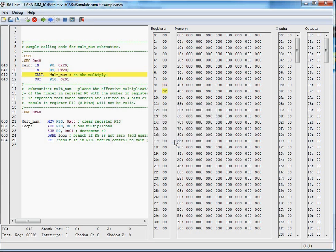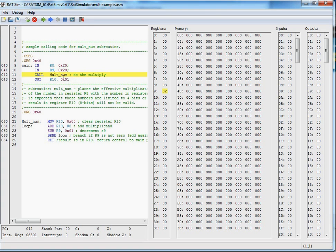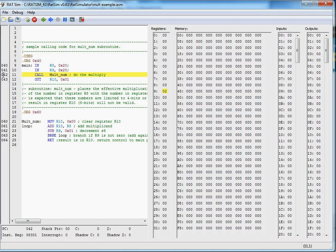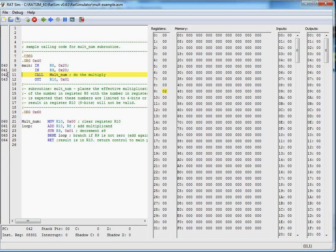This will be having us multiply 2 times 3. The important thing to note here is we're calling multnum, which is at address 42, and when we call multnum...